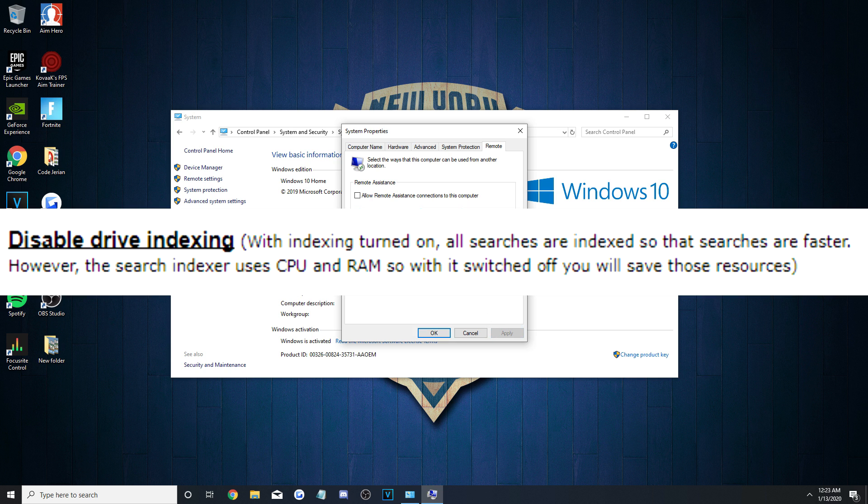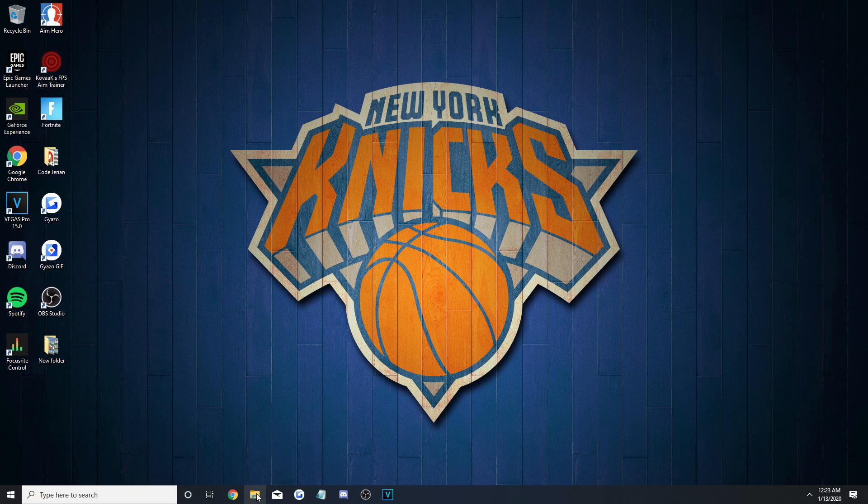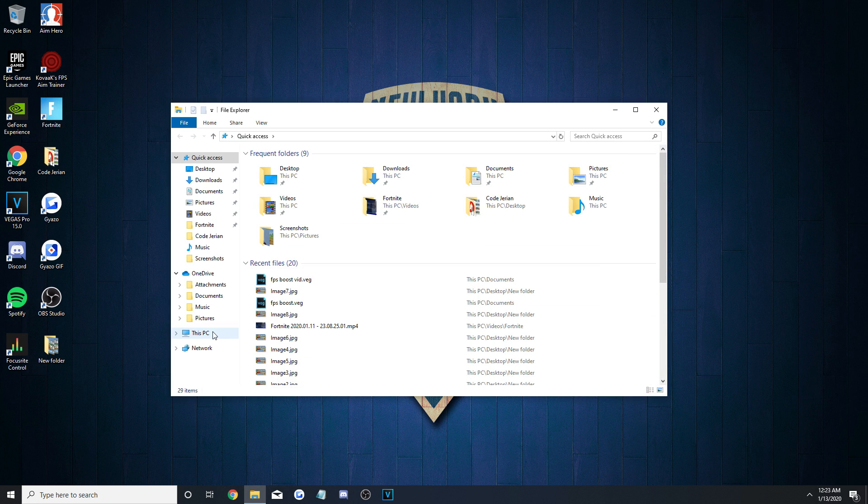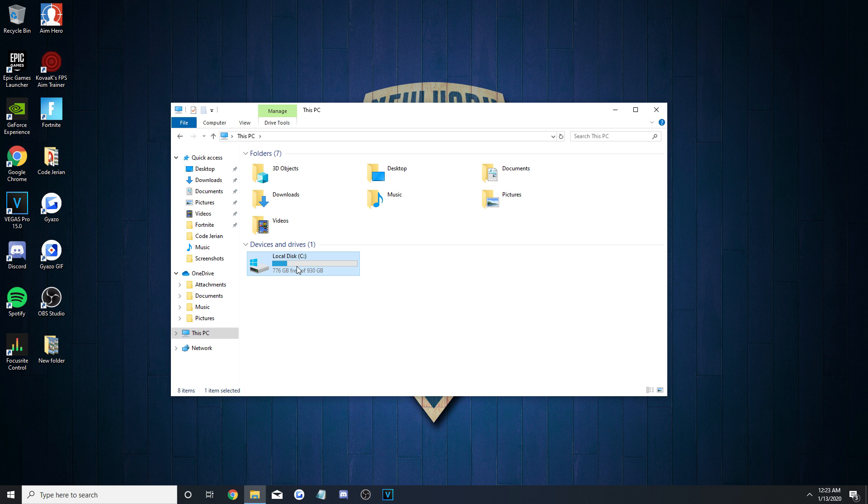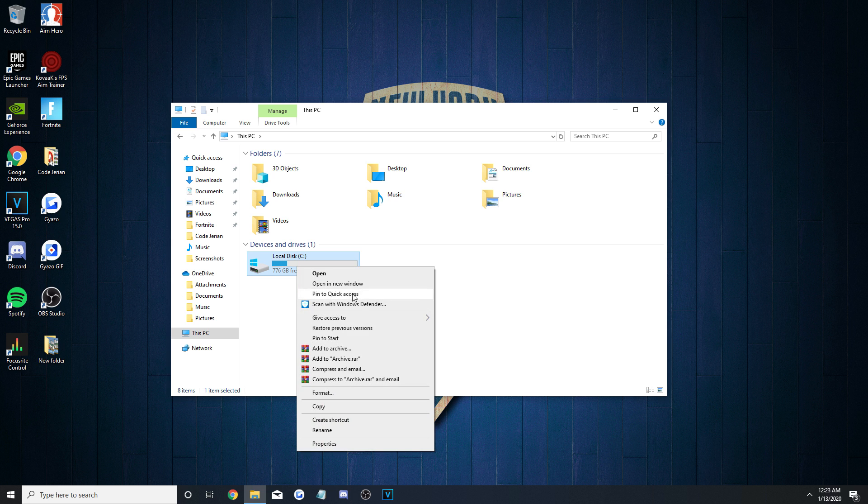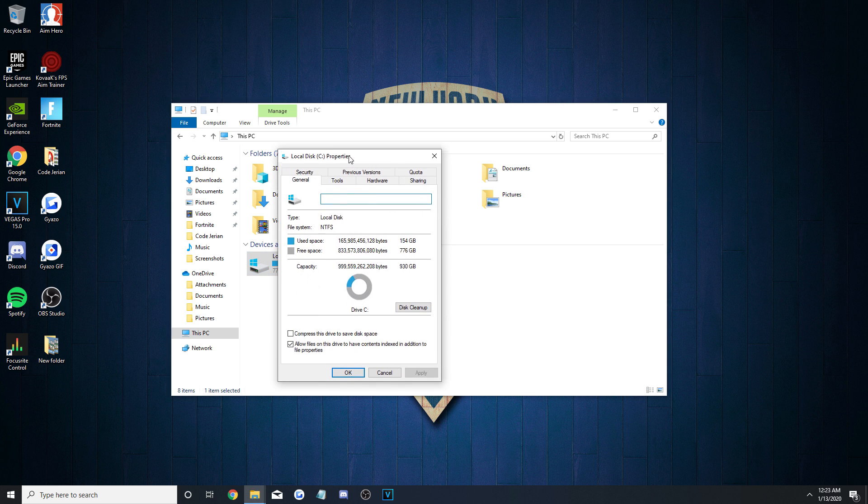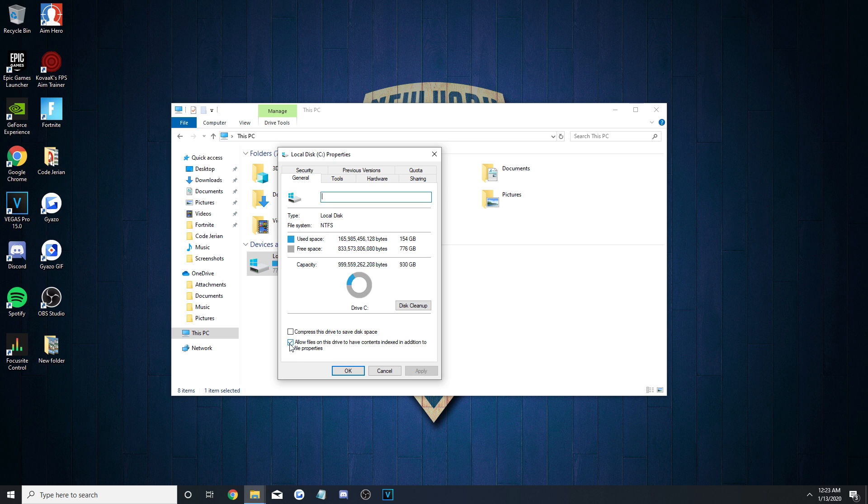Moving on to the Disable Drive Indexing part, and you'll need to bring up your File Explorer for this step. Once that's available, hit This PC, right-click on each drive, I only have one, and then press Properties.